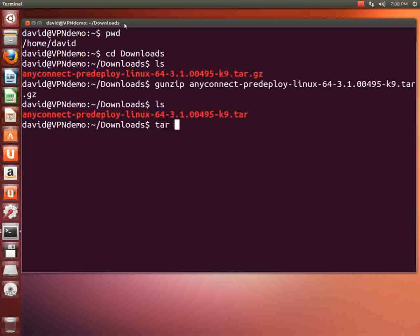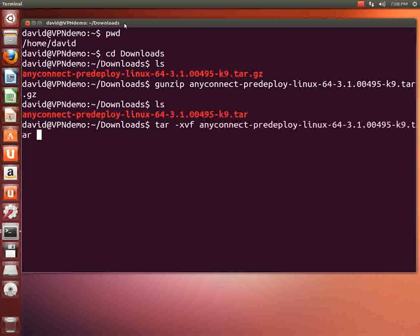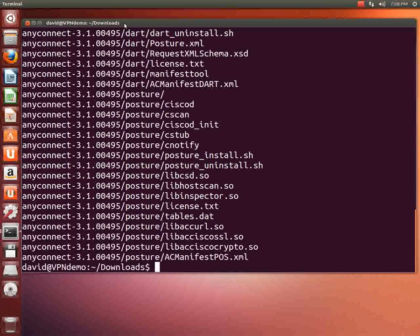I'm now going to untar the file. So I'll type tar dash xvf. X means extract. V verbose. And the f means the next thing that's coming is the file name. So I'll hit a and hit the tab key. It will auto complete. And then I'll hit enter. And what you see there is the file being untarred or extracted.